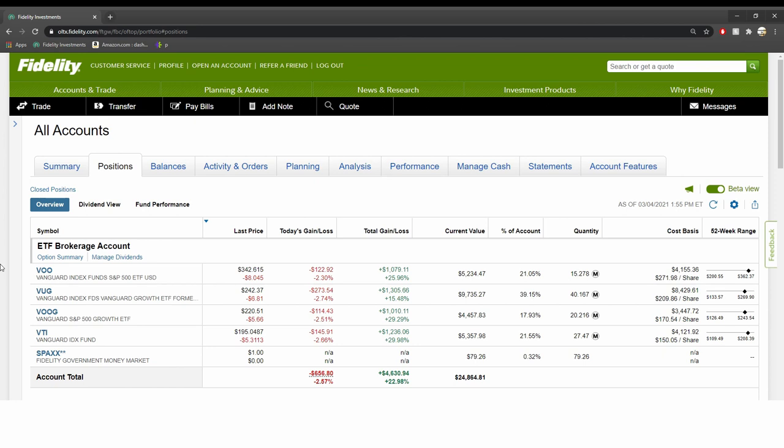For me, ETF was a perfect choice because ETF is not an individual stock. So even if one of the companies within the ETF does poorly, I know that there's 99% of other companies within the ETF that could hold the ETF strong.